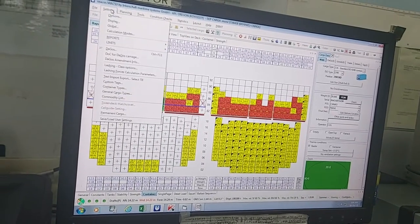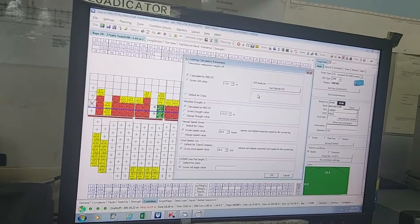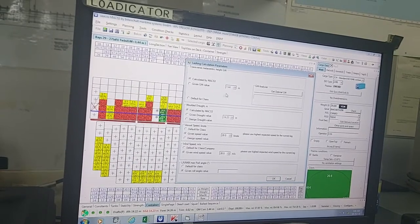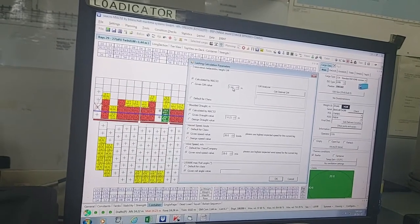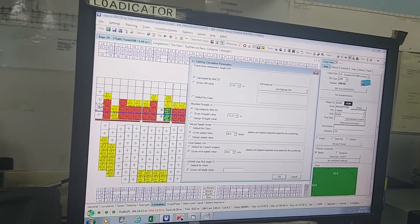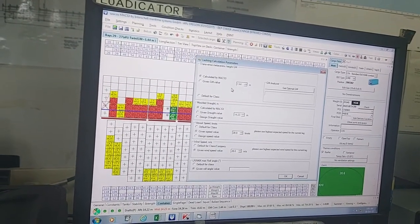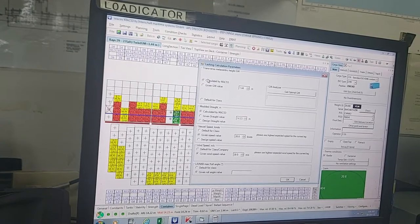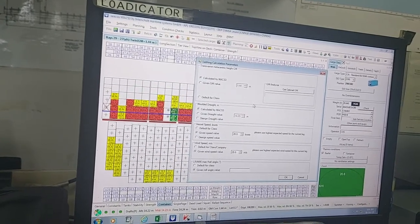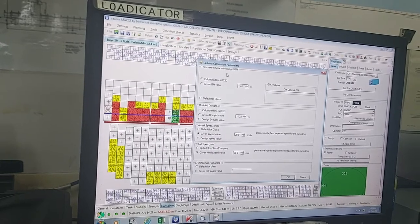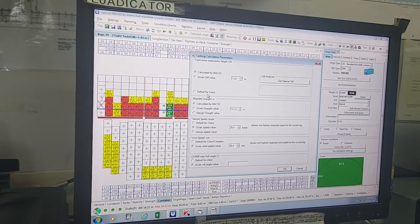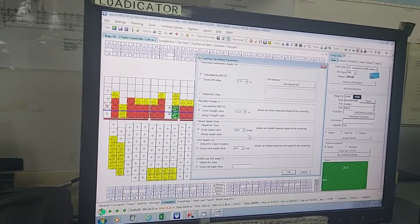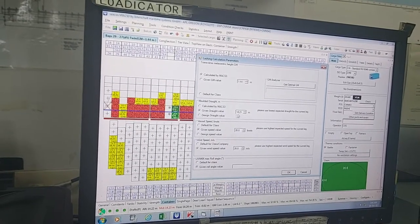If you go to Settings, there is a very important section: Lashing Force Calculation Parameters. This tells you how much GM to use — normally we take it calculated by MACS3 because with every GM your lashing forces get reflected. If your GM is high, lashing forces will increase. If you take a given value it calculates lashing forces on that value only, but if you take calculated, it uses your present plan GM — currently 1.44 — and all lashing forces are calculated on that. Same for draft: the calculated draft from the plan will come here.